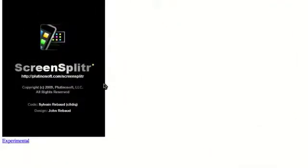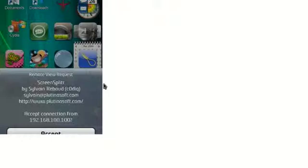And then on your iPhone or iPod, this thing will say remote view request, screen splitter, accept connection from, blah, blah, blah. And you're just going to press accept. And there you go. That's how you do it.